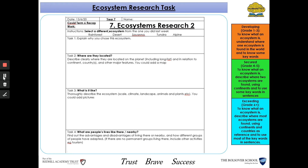Now, the task for this week is to get another fact file on a different ecosystem from the one that you completed last week. So for example, if you picked rainforest last week, you might want to pick desert this week, and the tasks are exactly the same as previous.